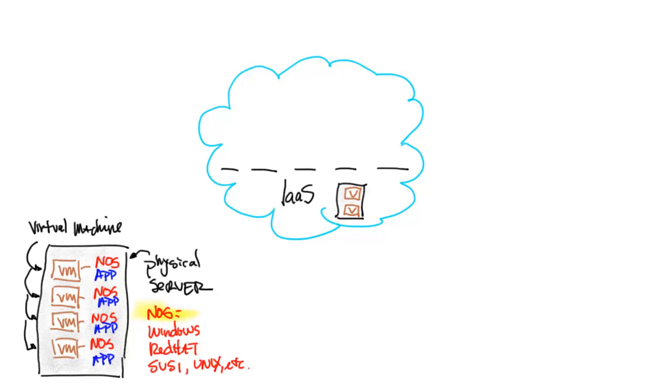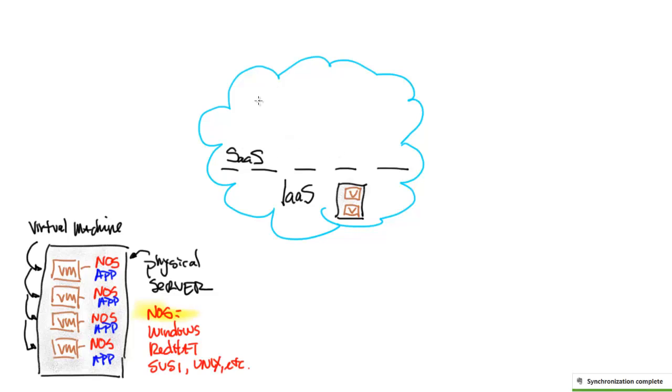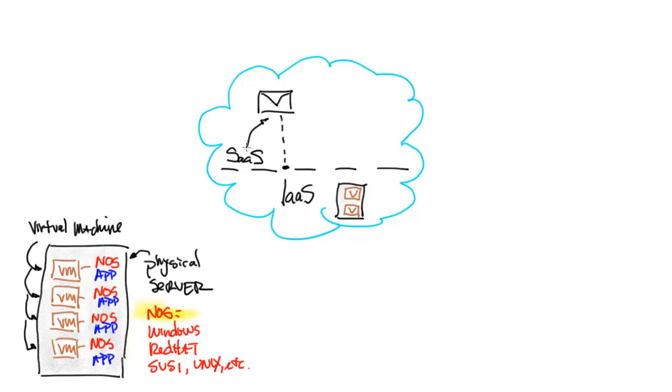So what makes the difference as we move into software as a service or SaaS? Let's use email as an example here, because many of us are familiar with this. Email is a software as a service. It resides on top of infrastructure service. Remember, that network operating system and that application called email.